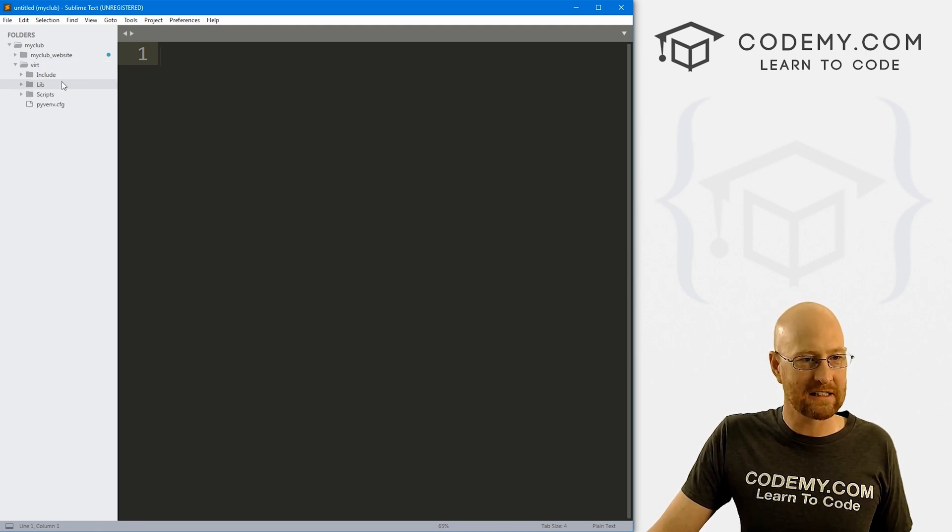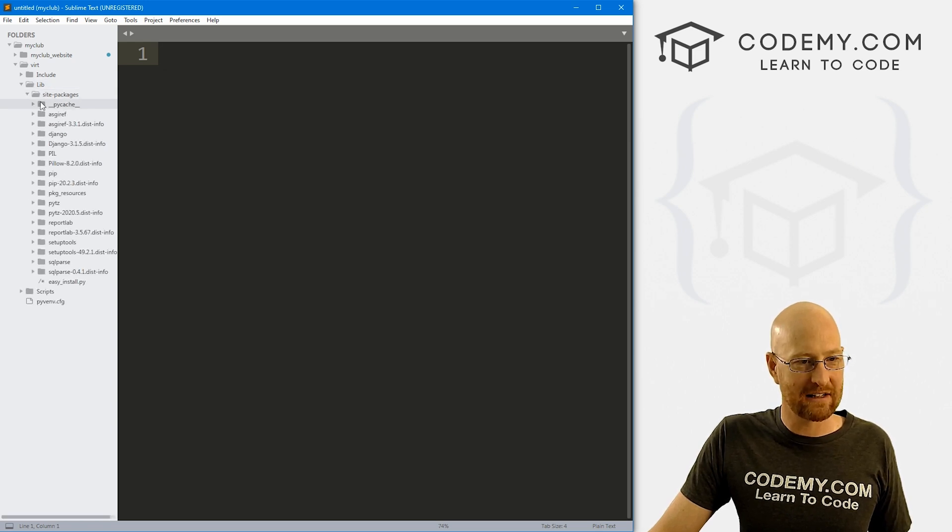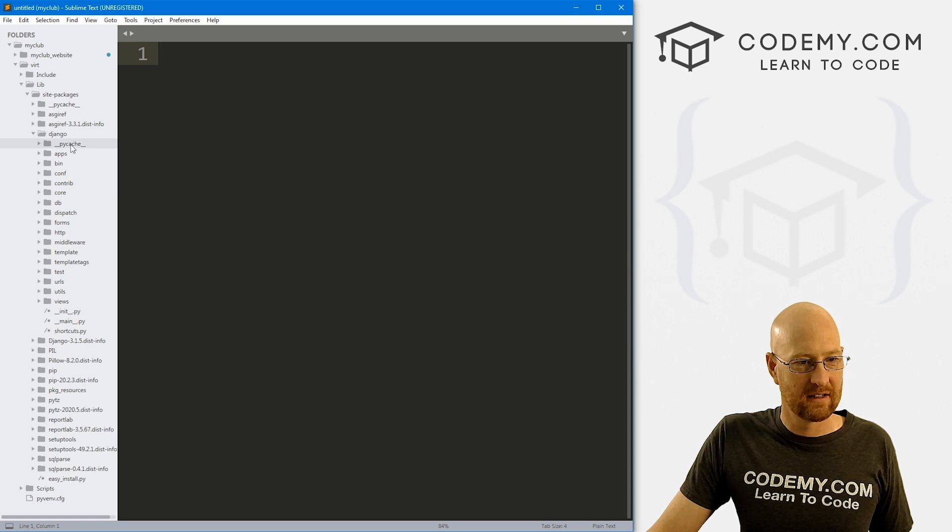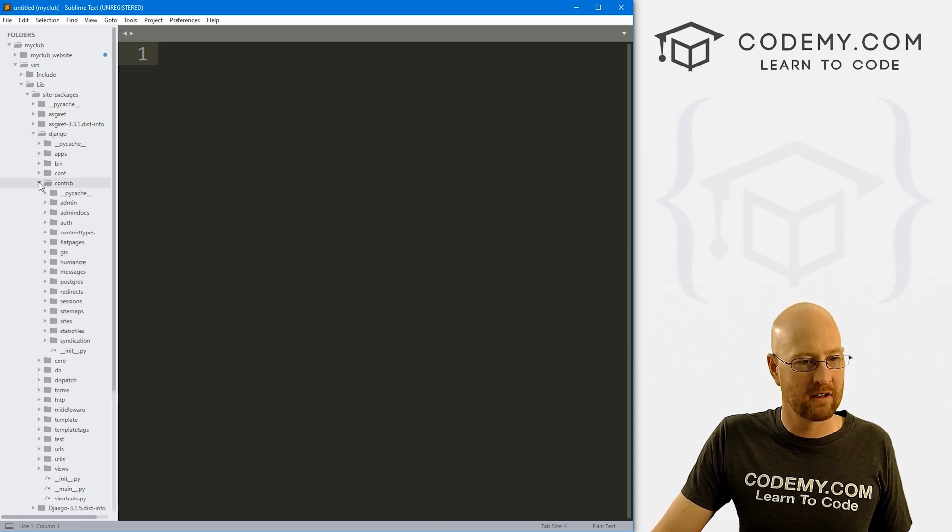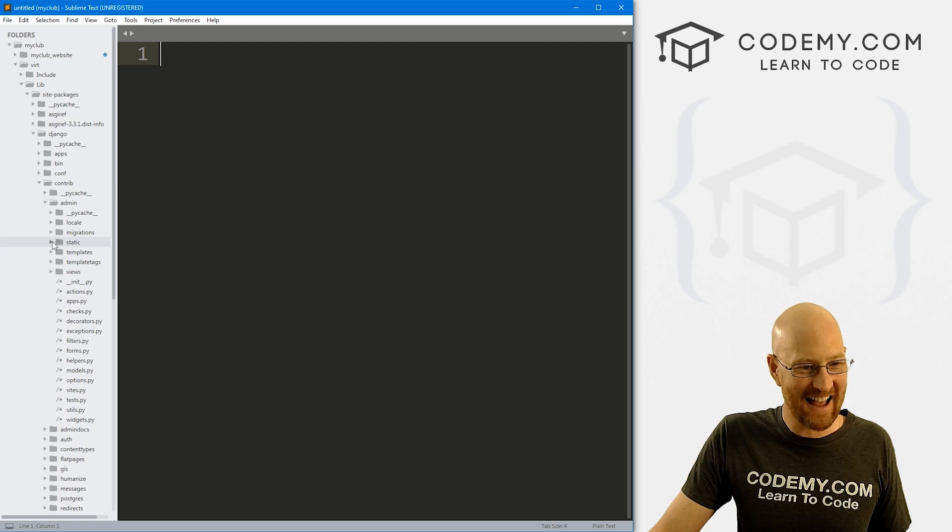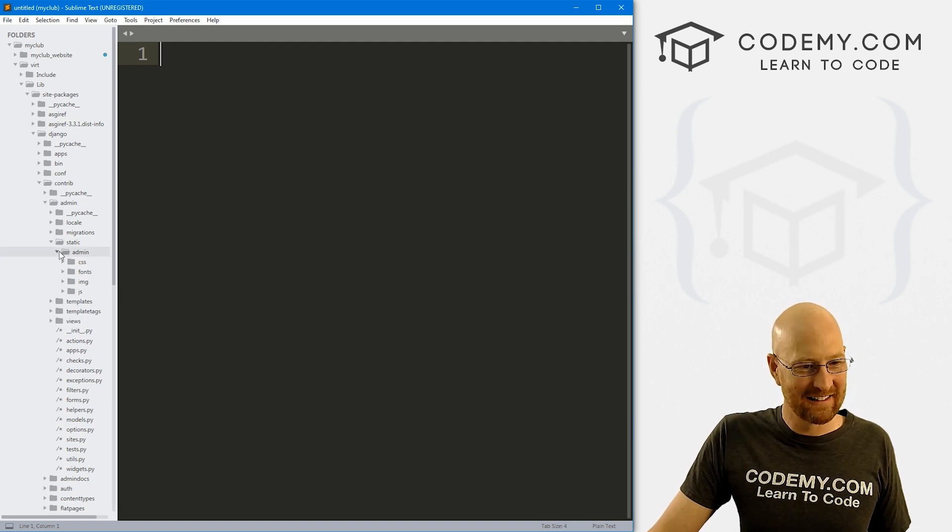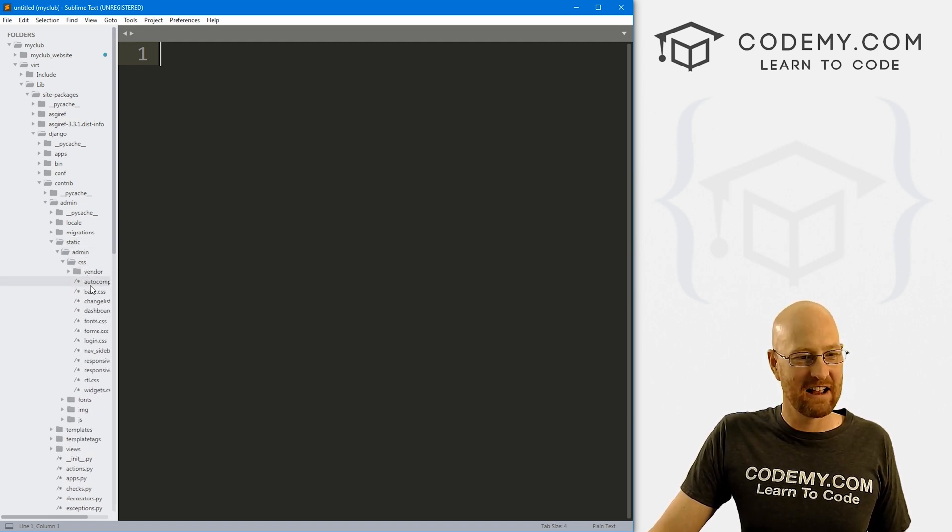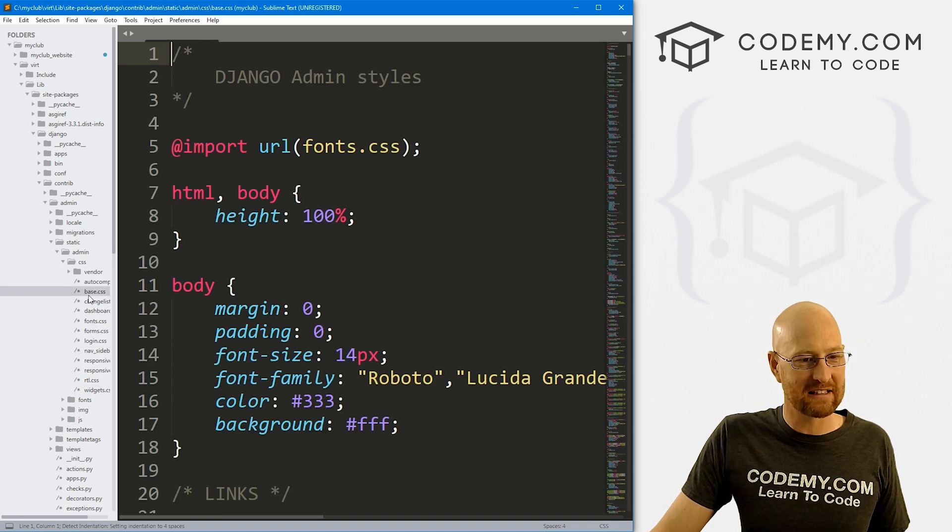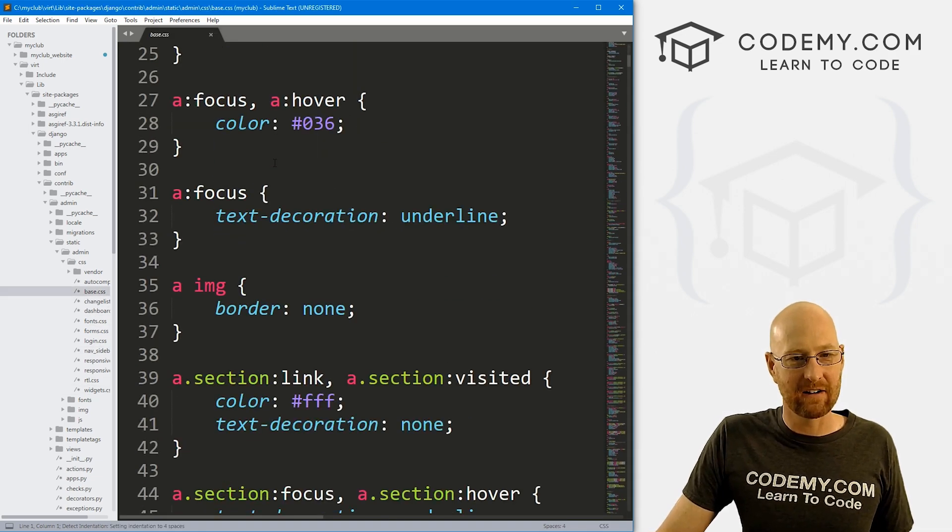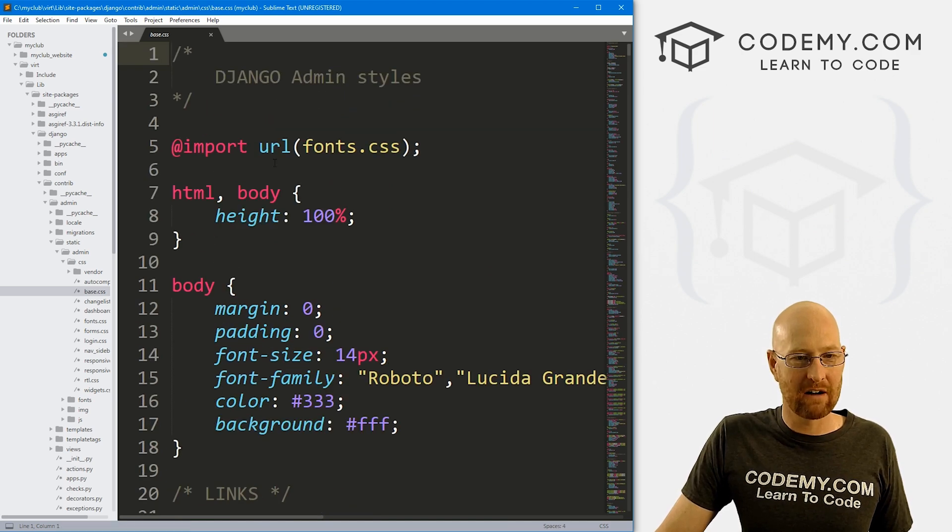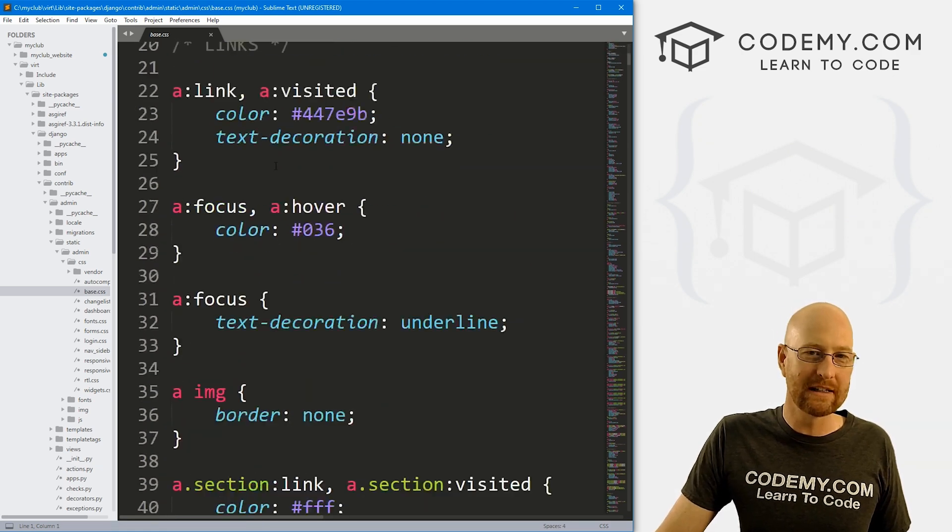So inside vert, inside lib, site packages, Django, and then contrib, and then admin, and then static, and then admin, and then CSS. And you can see there's a bunch of CSS files, the main one is base.css. And here it is, right. So you could play around with this stuff if you want.